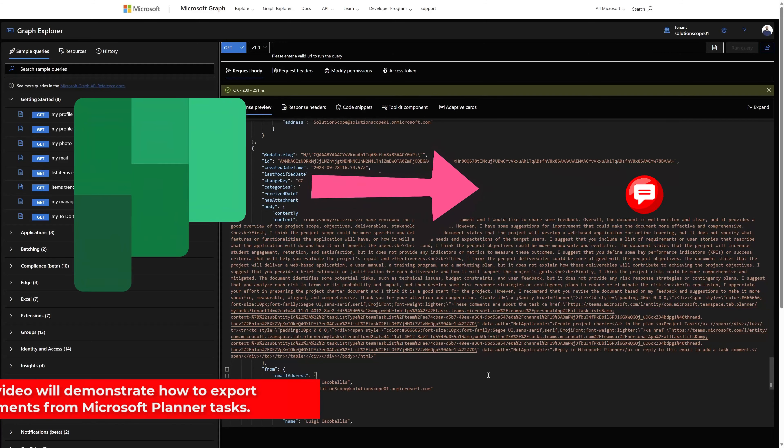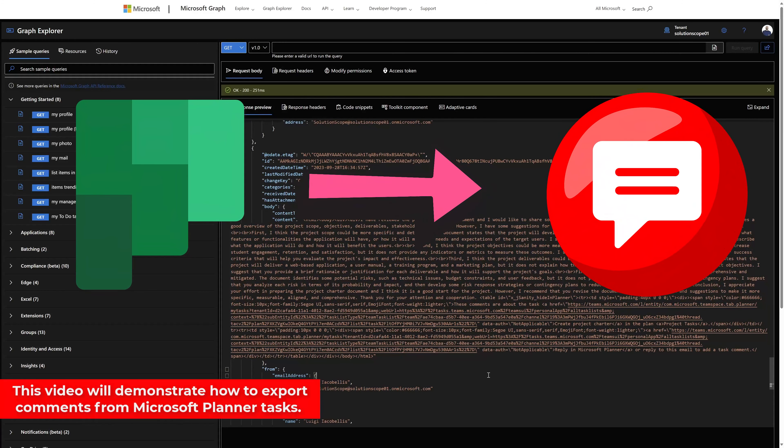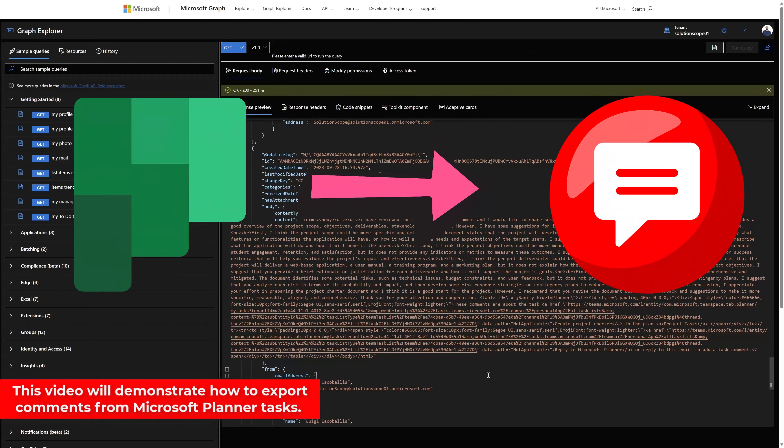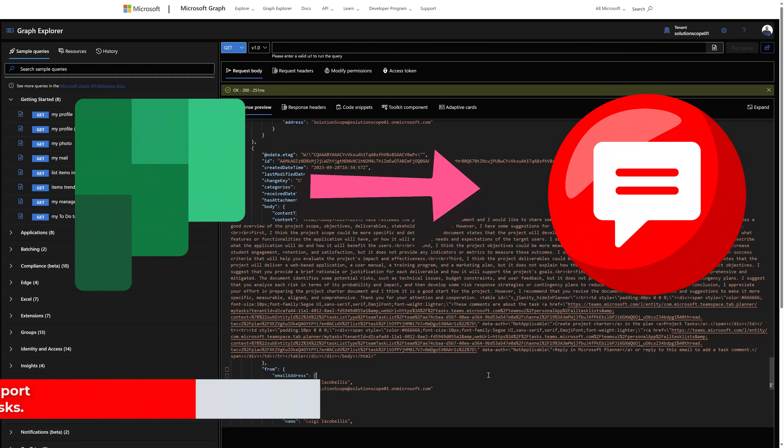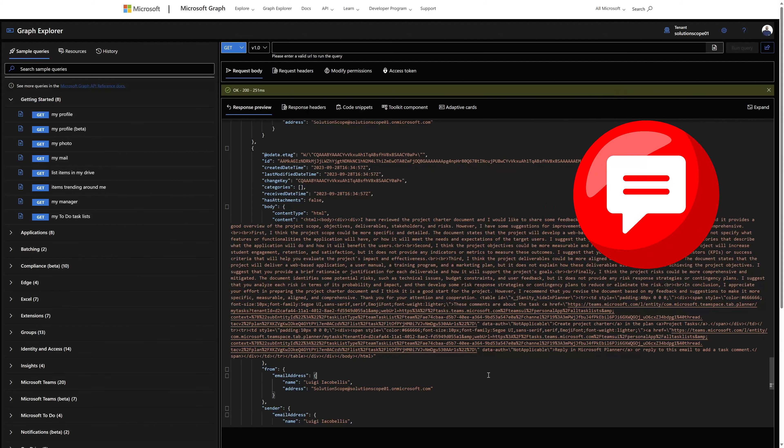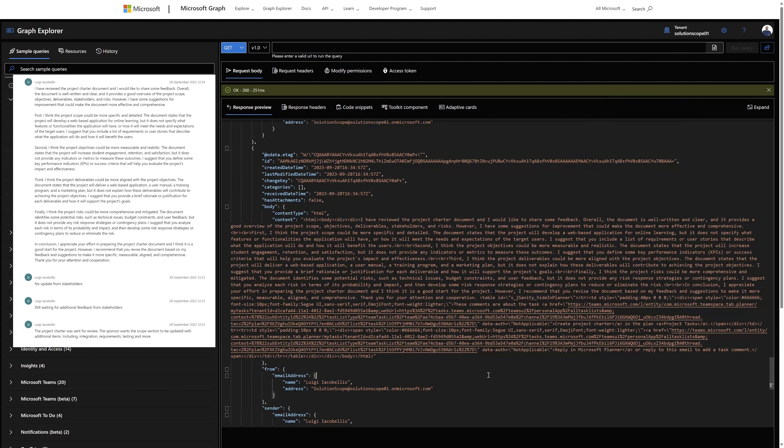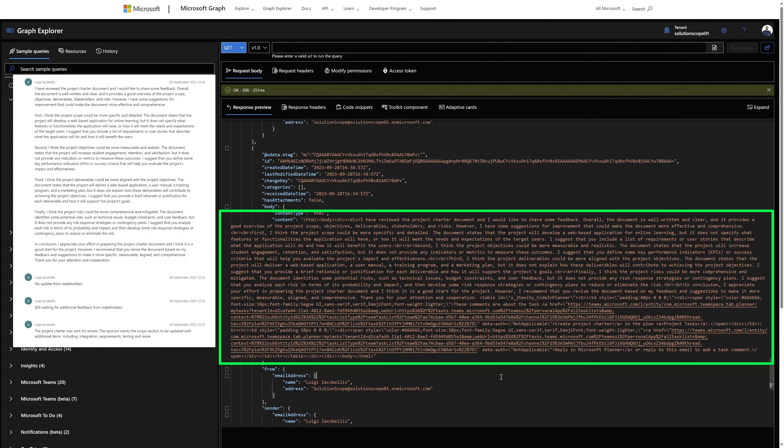This video will demonstrate how you can export Microsoft Planner task comments using Microsoft Graph Explorer. Before we get into the steps to extract these comments, this is just a quick preview of what the output format will look like. You can see here that the comments are displayed in JSON format.